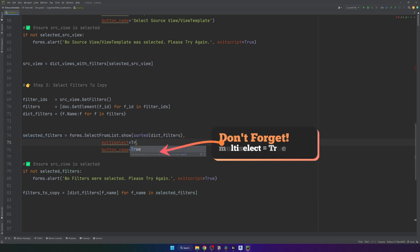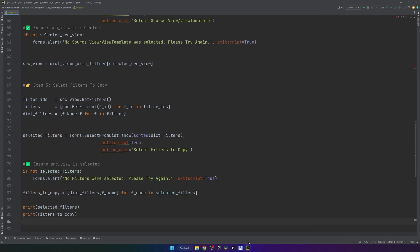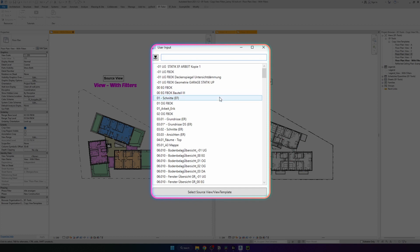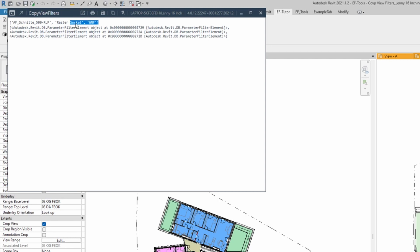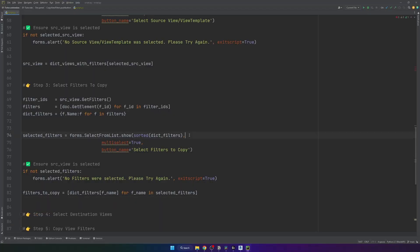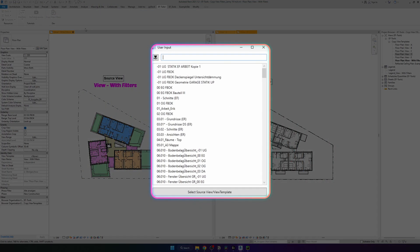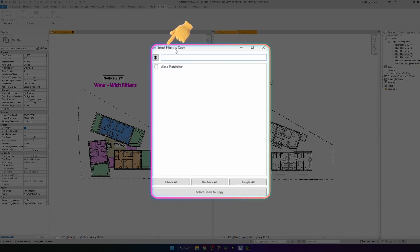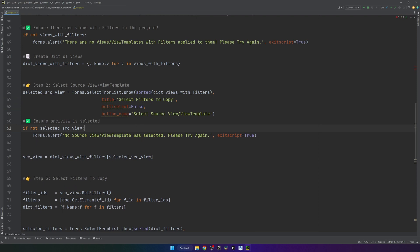Testing it: running the script shows the first menu asking for source view, then a second menu titled 'select filters to copy'. Clicking 'check all' and selecting prints both the list of names and the list of actual element objects — so far it's going good. I'll also add the title 'select source view or view template' to the first menu for clarity. The next step is selecting destination views — here I want all views, not just those with filters, so users can apply filters to views that don't have any yet.